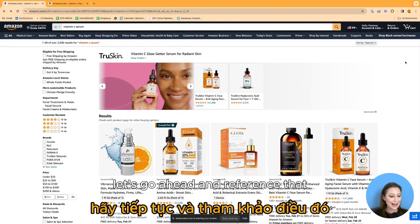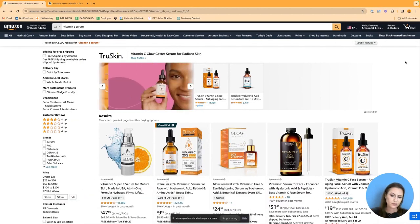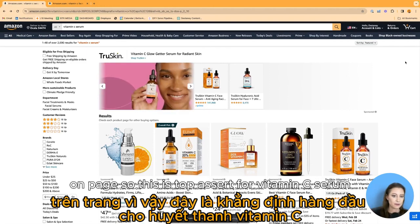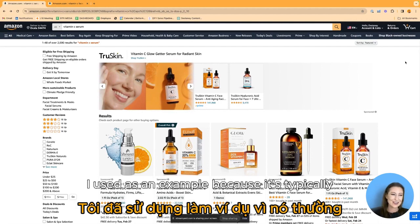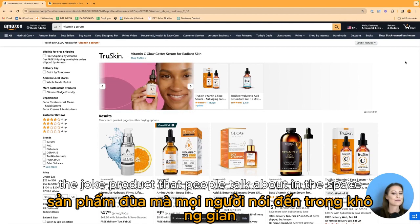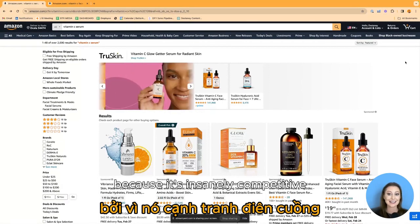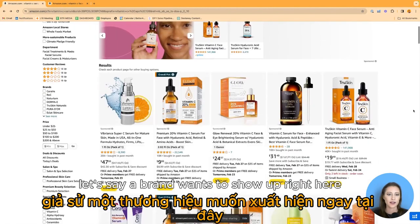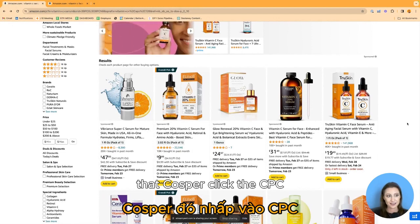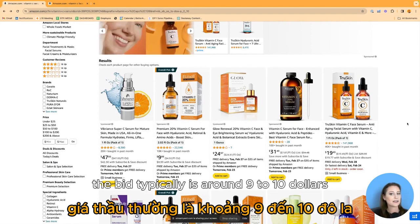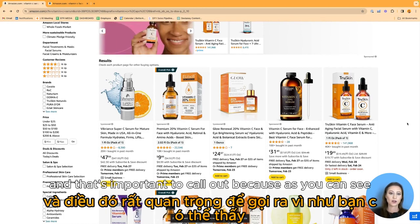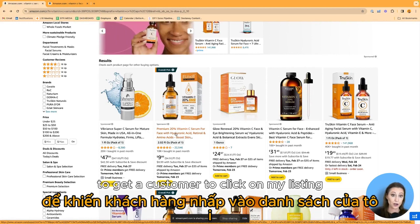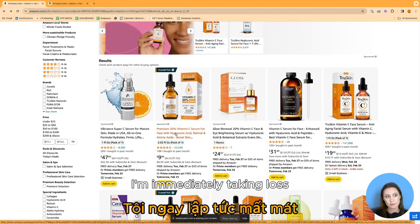Let's reference that real estate principle and show a live example of what it looks like on page. This is top of search for vitamin C serum. I've actually worked in this category — it's typically the joke product in this space because it's insanely competitive and expensive. A brand wanting to show up right here — that cost per click, the CPC, typically runs around $9 to $10. That's important to call out because there's a $9 product right here. So if I'm bidding $10 to get a customer to click and they don't buy, I'm immediately taking a loss.